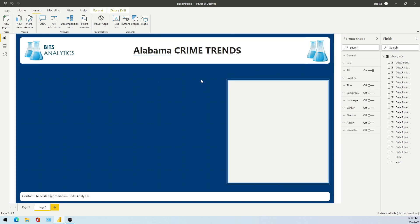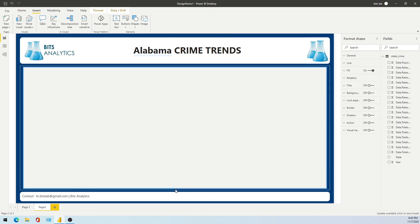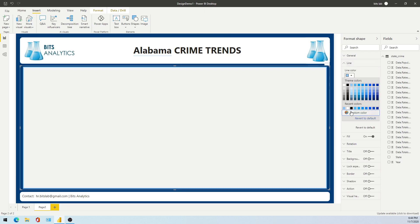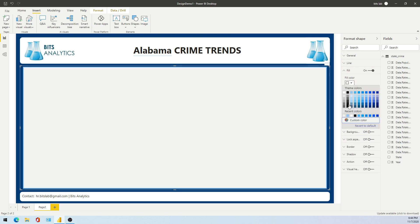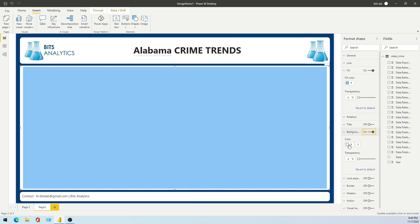I want to design three sections: the first is the header, then the content part, and the bottom one is the footer. I'll select some colors — select the background fill and line. I don't want a line here, but I can select the color. So just keep it and go select the color.